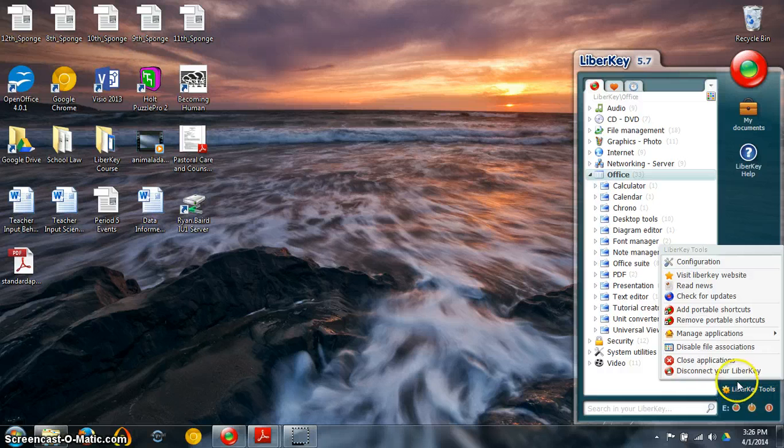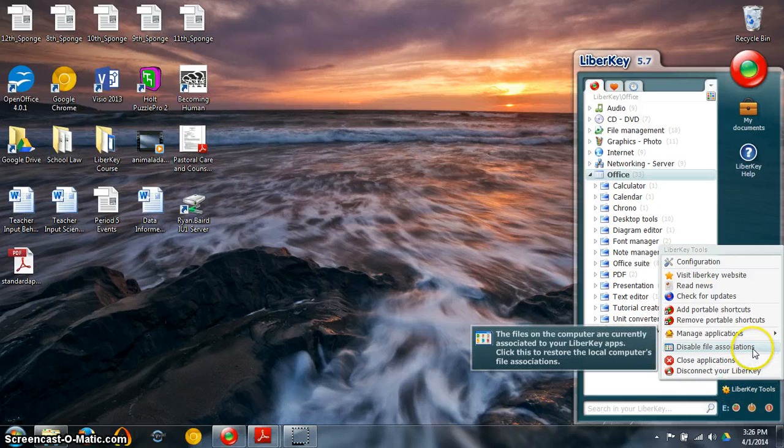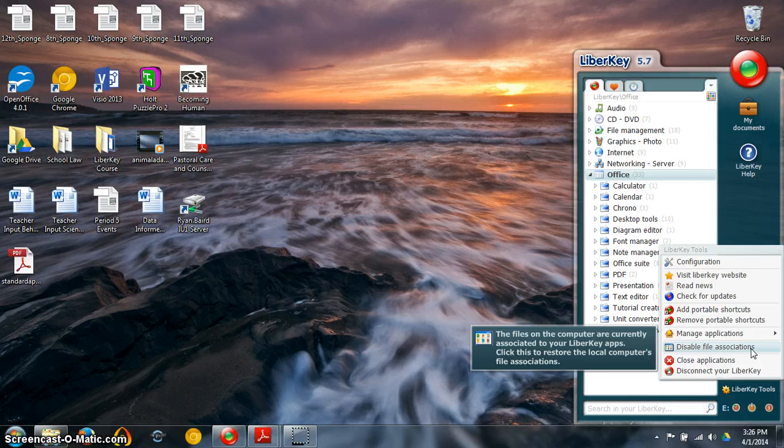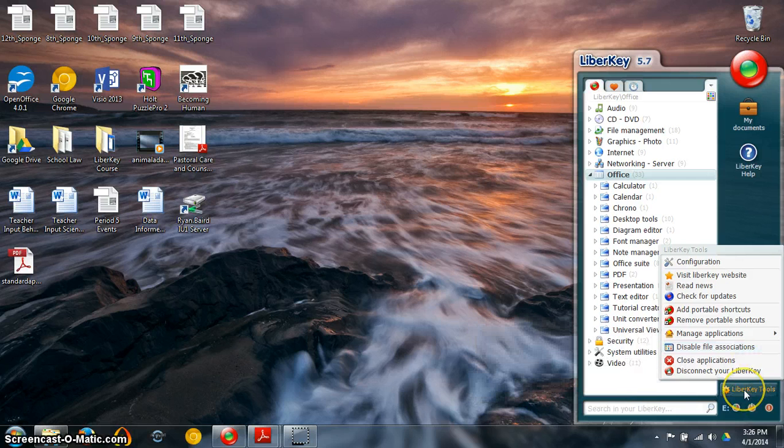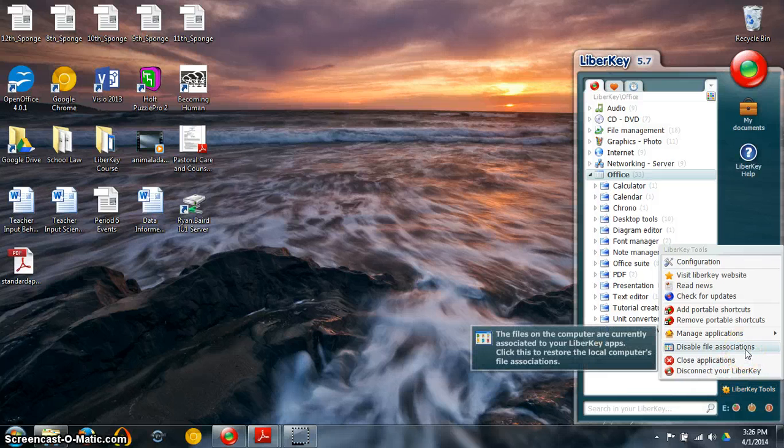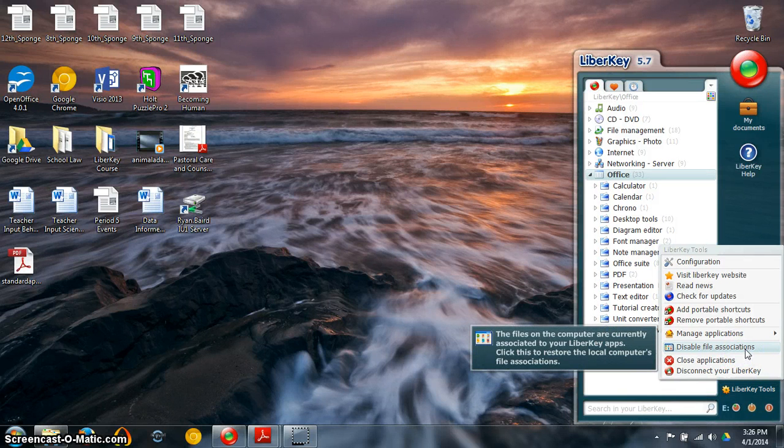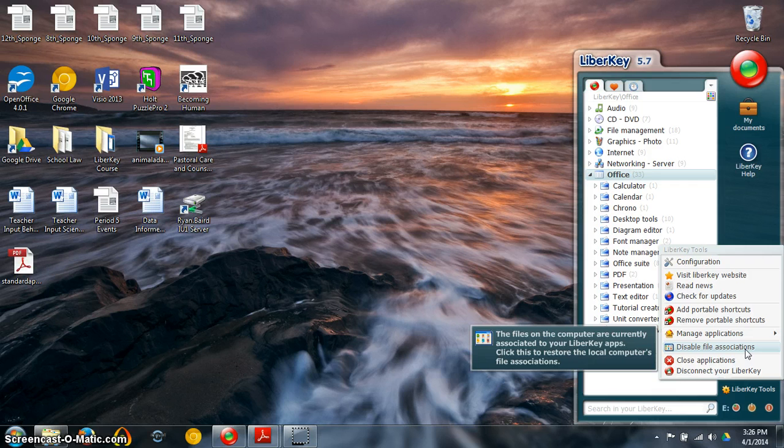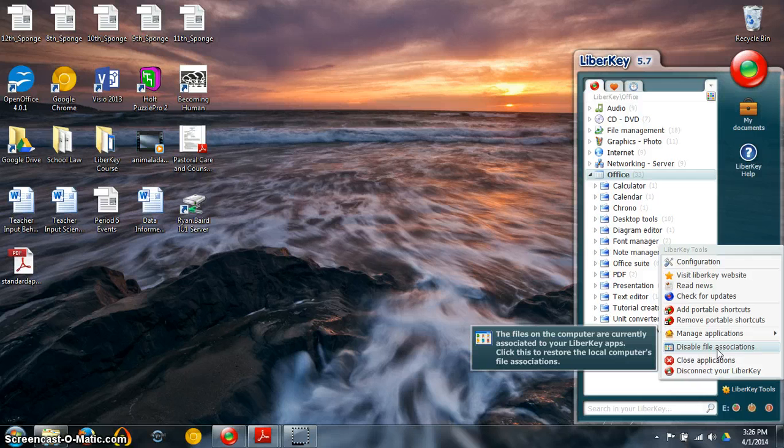So first of all I do want you to double check that you have your file associations enabled and that is remember you go to the LibriKey tools file associations and typically it would say enable file associations. Mine are already enabled so it says disable file associations.